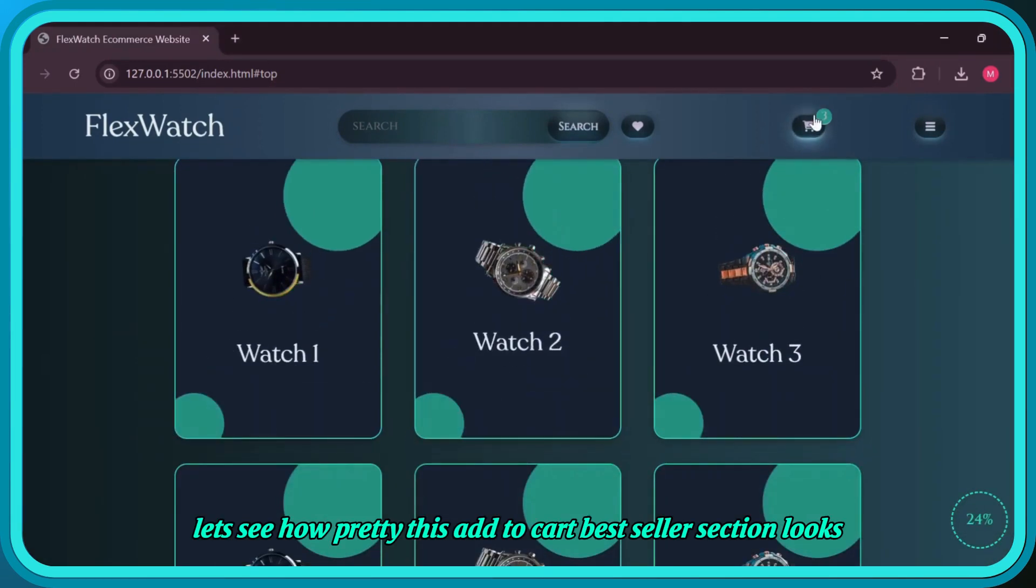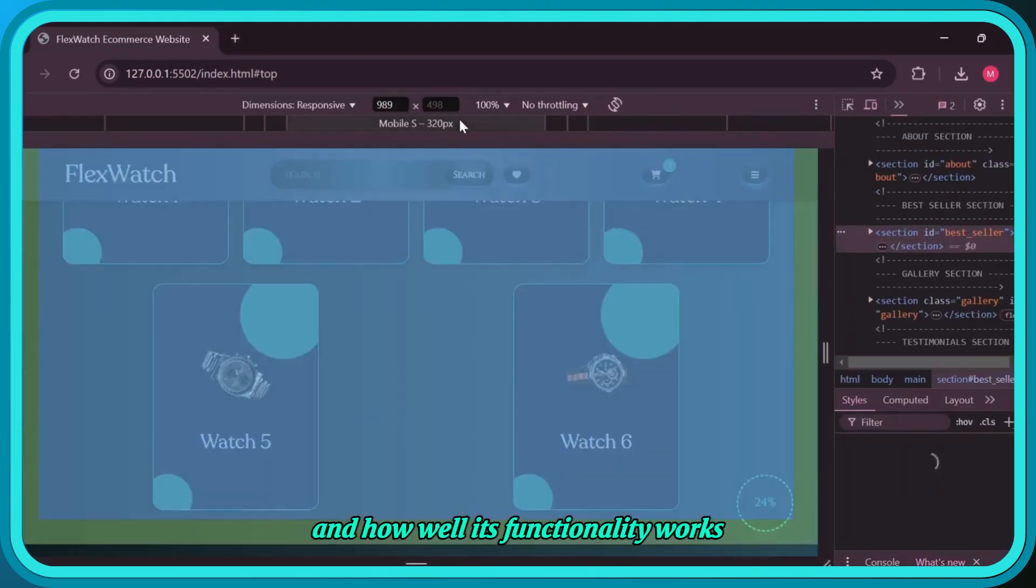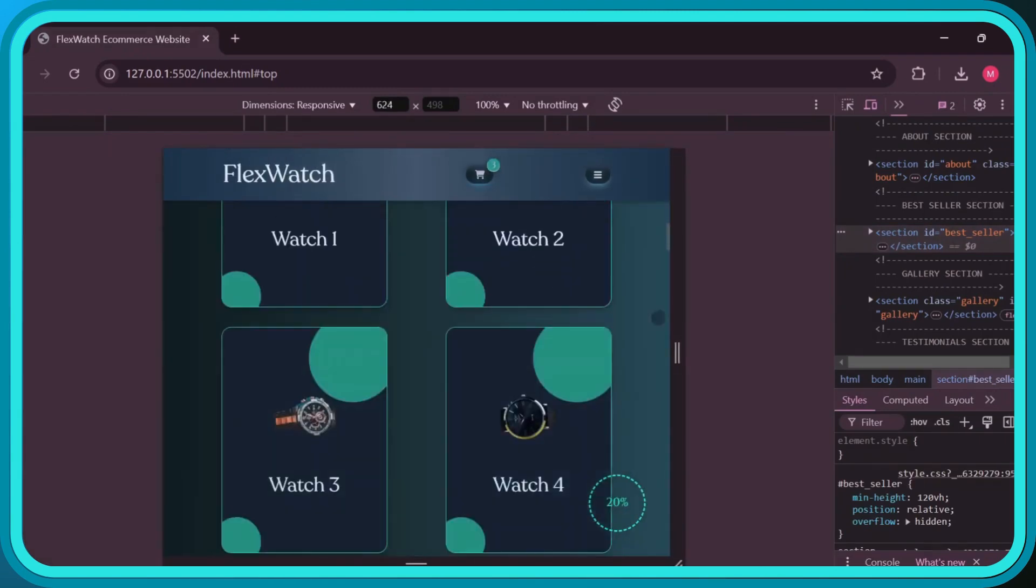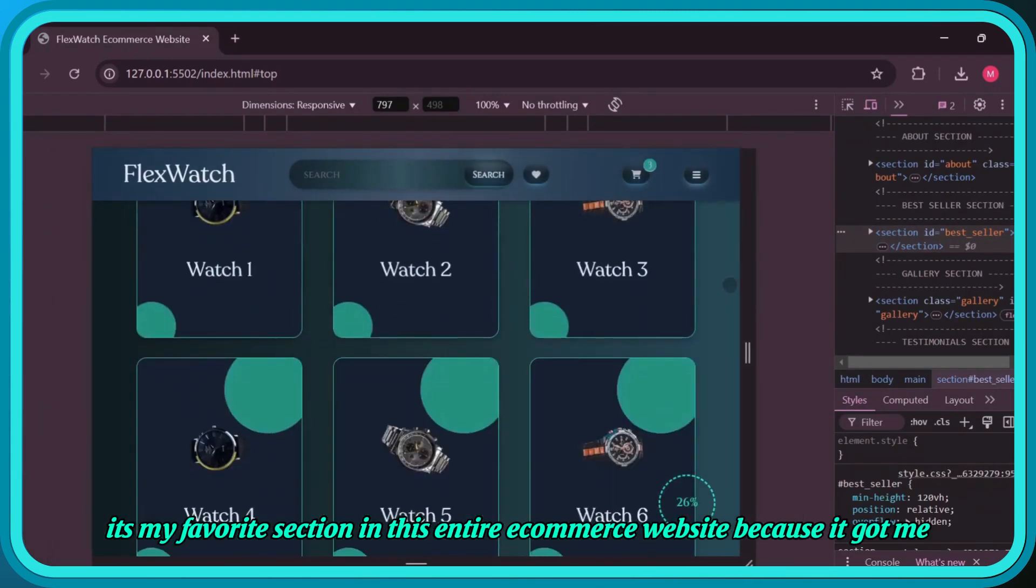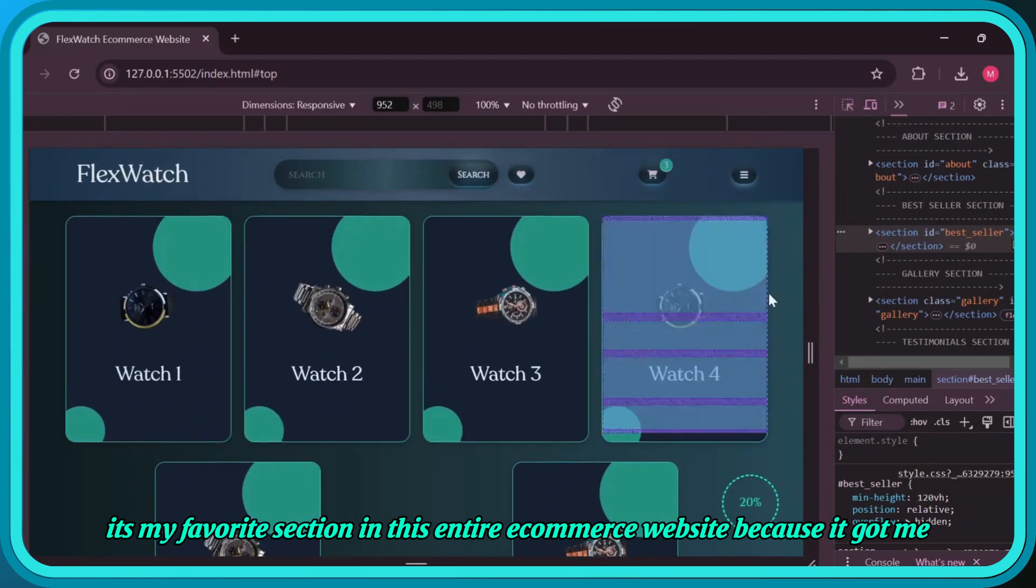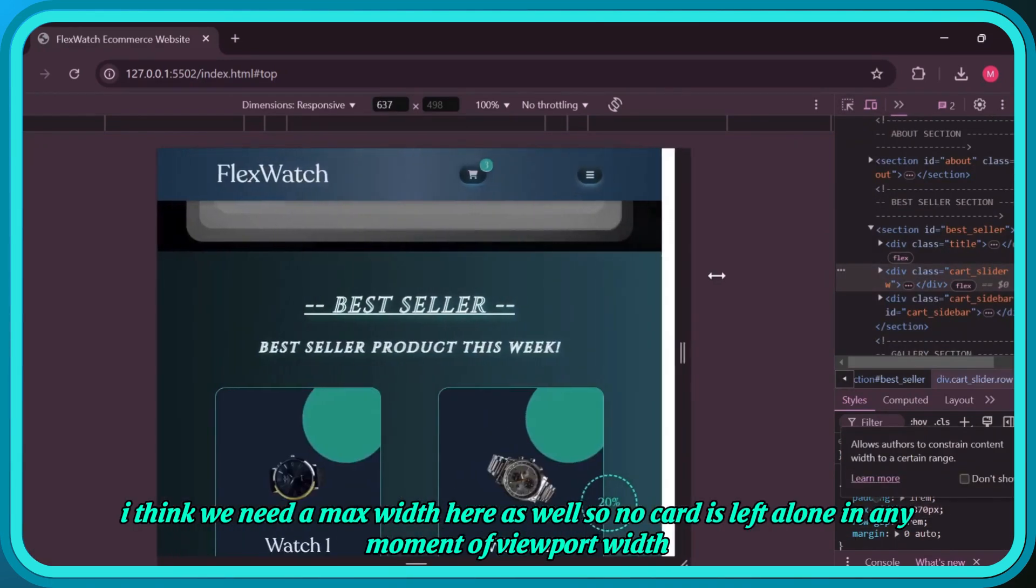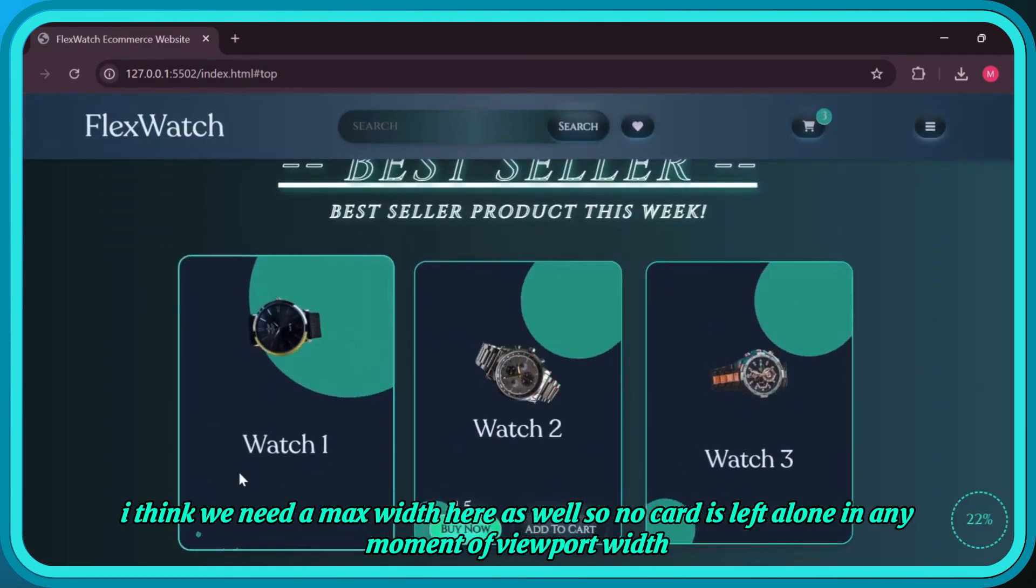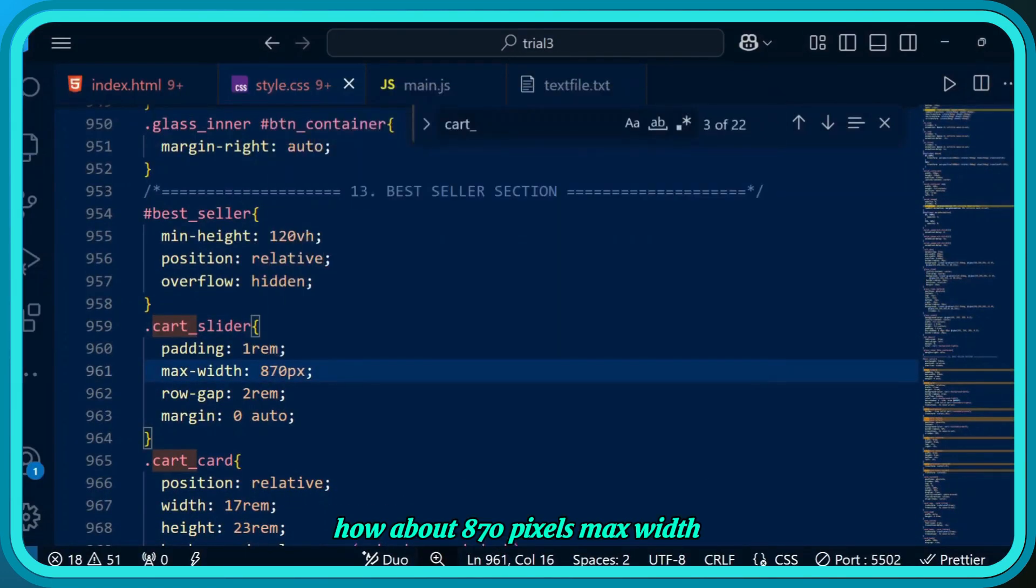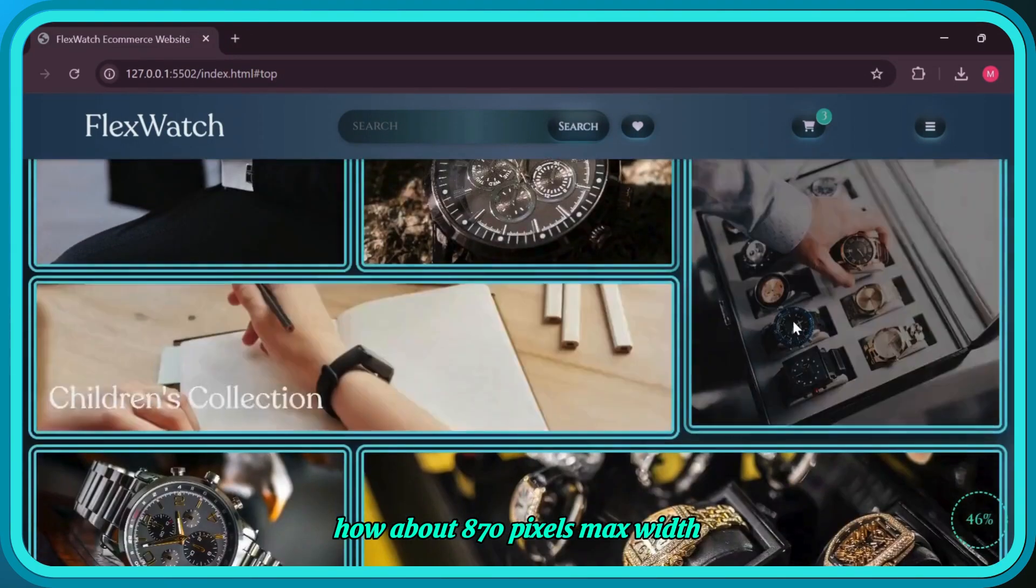Now we have 550 max-width and 500 min-width. Let's see how pretty this add to cart bestseller section looks and how well its functionality works. It's my favorite section in this entire e-commerce website because it got me the most subscribers and views. I think we need a max-width here as well, so no card is left alone in any moment of viewport width. How about 870 pixels max-width? Perfect.